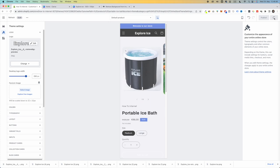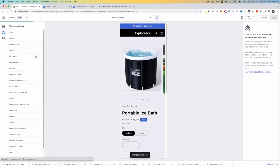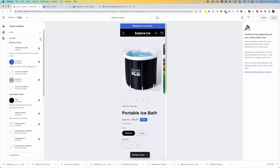Let's click Save and move on to the colors. Now we go to Colors and start playing around to see how we want it to look.